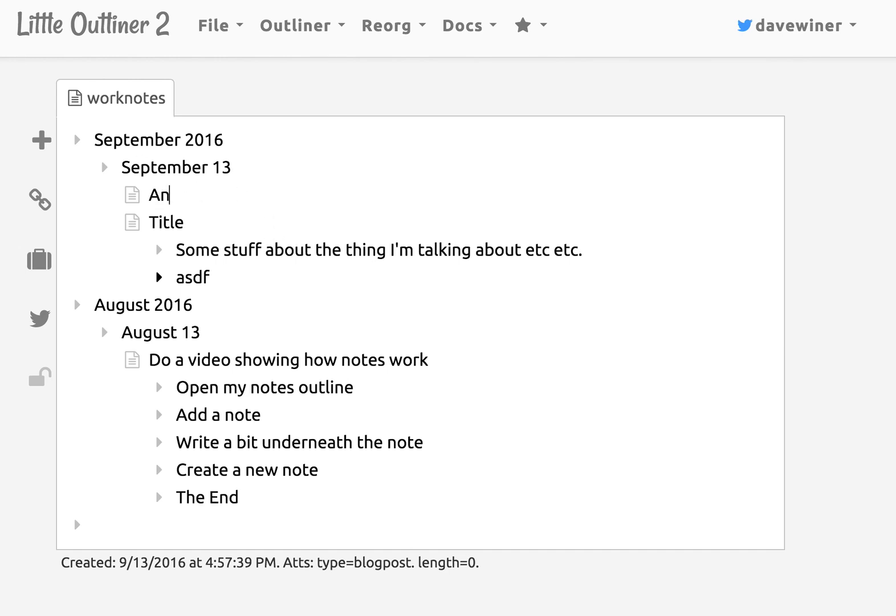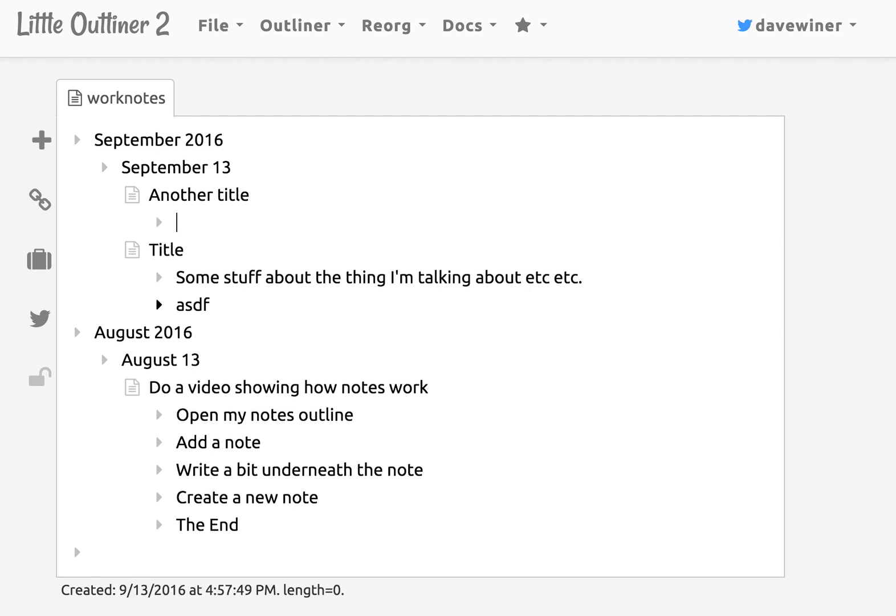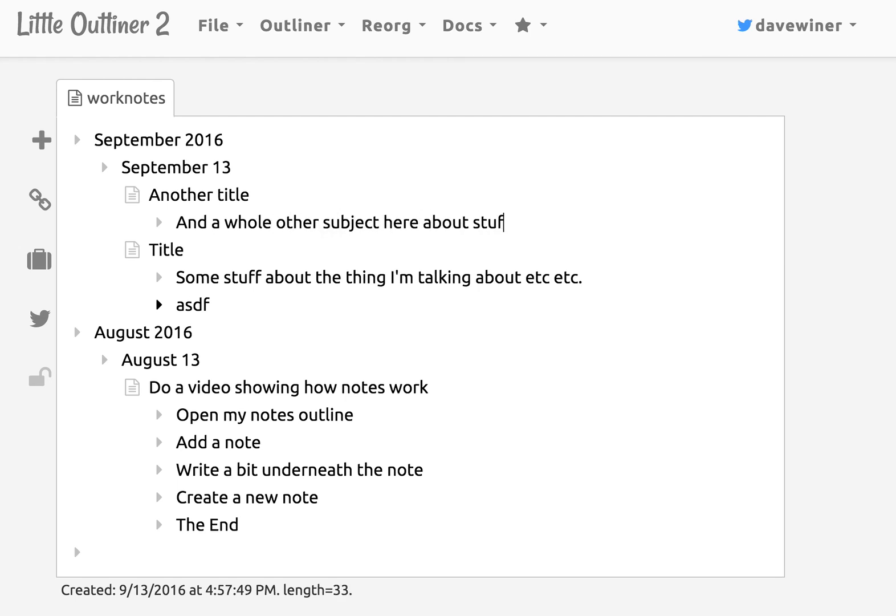And so here's another title and a whole other subject here about stuff covered in the other item. It doesn't make a whole lot of sense of course.